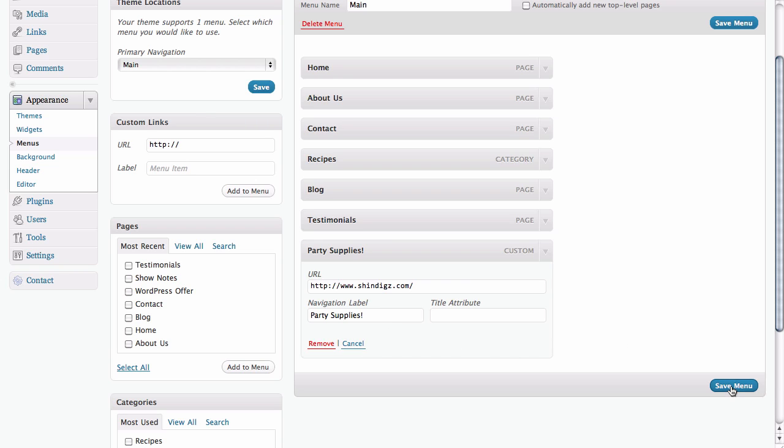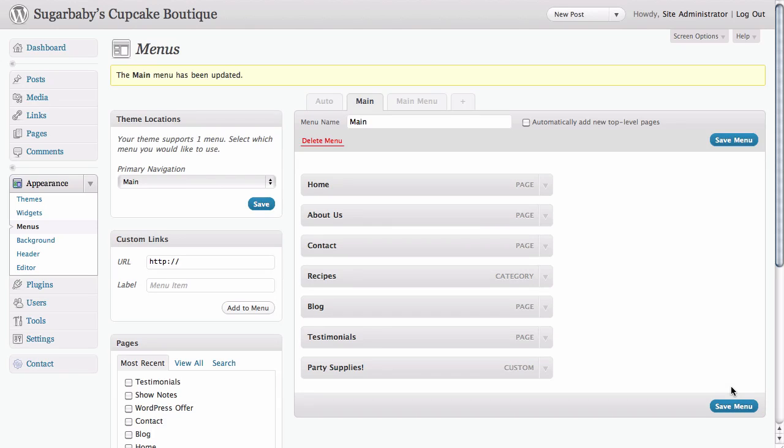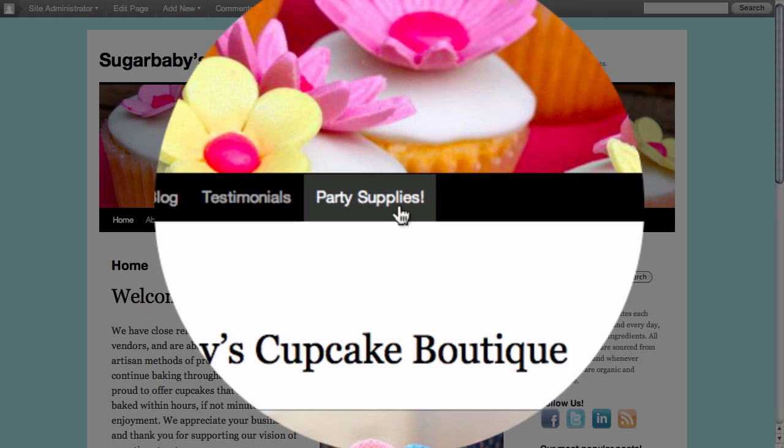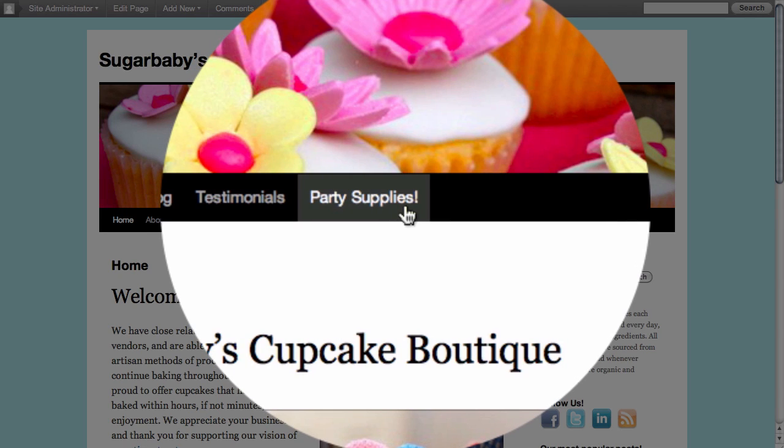Let's go ahead and click on Save Menu. And then from here, all we need to do is just click on the site title to go to the home page of our site. Looking inside of main navigation, we can see now we have a tab called Party Supplies.